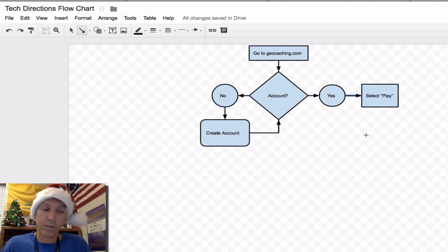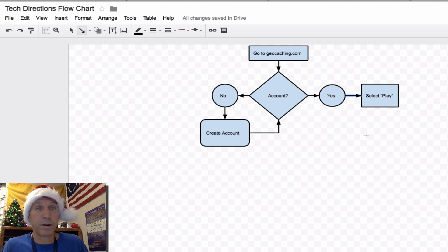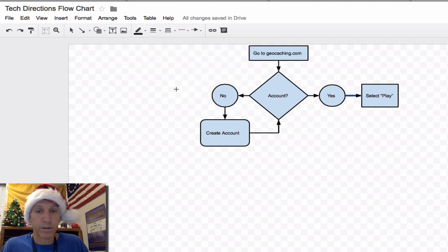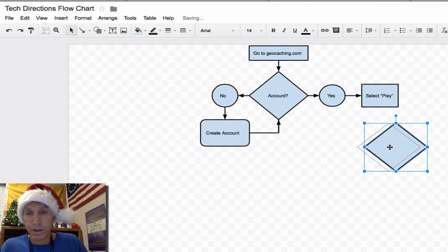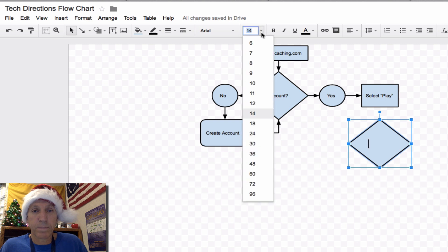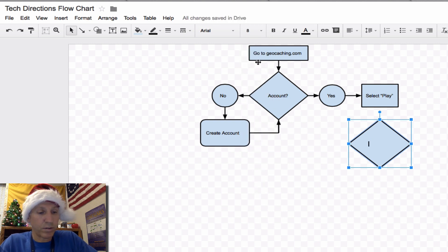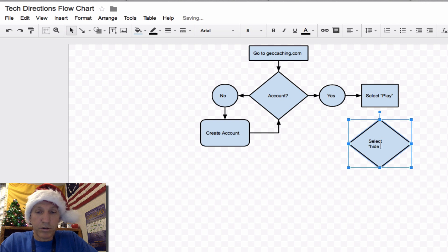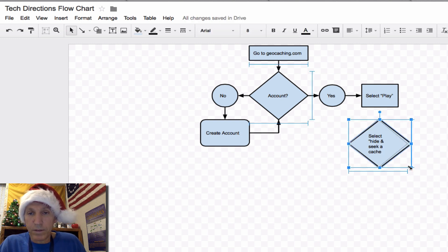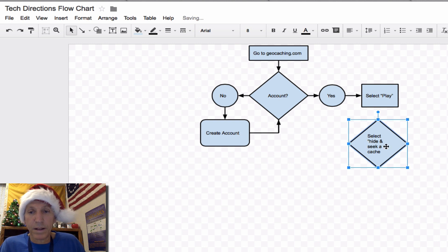After they select Play, they've got some choices. They can look for a cache by a number of different methods. There are three more popular ones, and those are the three I'm going to use. So let me go back to my diamond — it's one of those decisions. Line it up with the Select Play box. In that box they're going to select "hide and seek a cache." I'll write a short version: "Hide / Seek a cache." Look — it all fits in there. As I move it around, see how it's in alignment with my other diamond? That means it's the exact same shape.